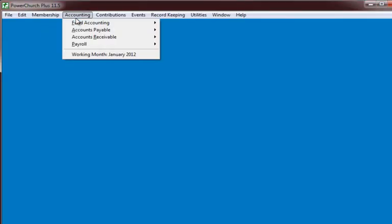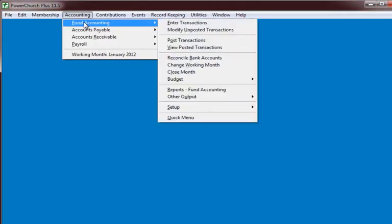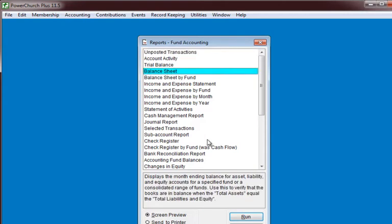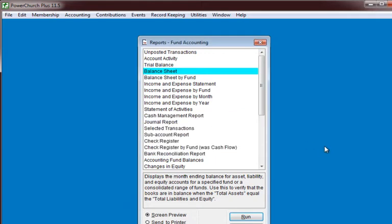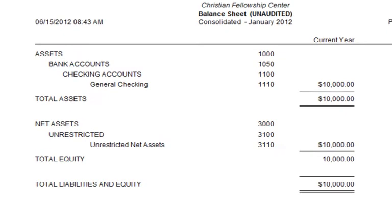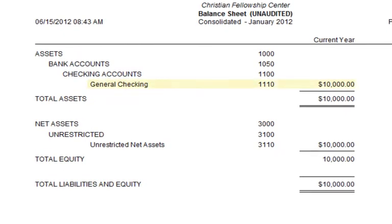Let's begin by taking a look in PowerChurch. I have a very simple setup, and I'll show you the balance sheet. I'm going to print the account numbers so I can show you that we have $10,000 in checking, and it shows up in the Equity section as Unrestricted Net Assets, Account 3110.